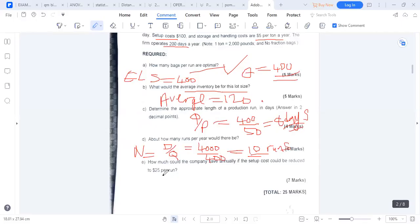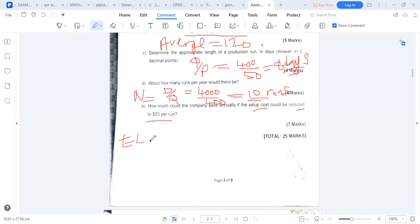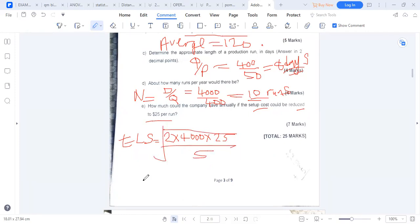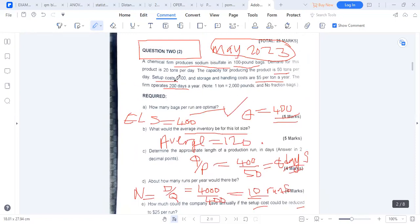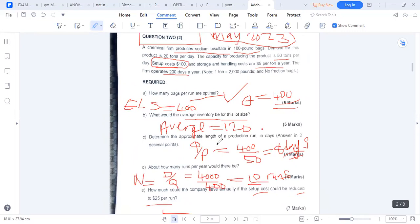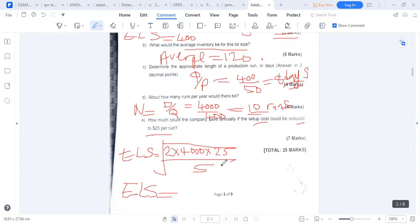The next part asks: how much could the company save annually if setup costs are reduced to $25? We find a new Economic Load Size: square root of (2 × 4,000 × 25) / 5 = square root of 40,000 = 200 tons. So the new Q is 200.